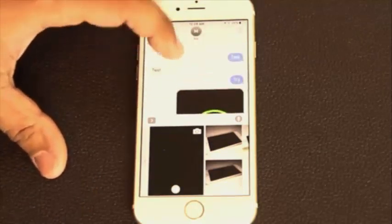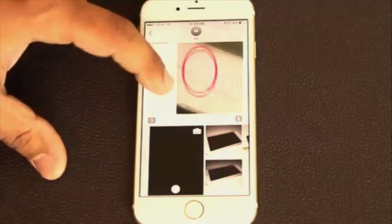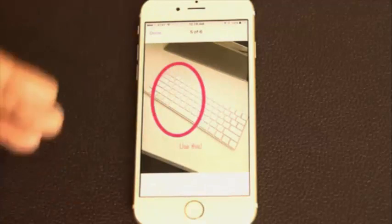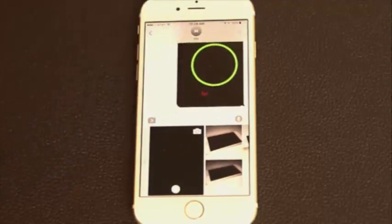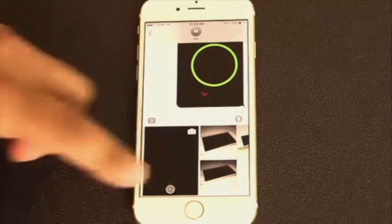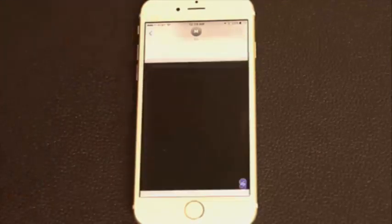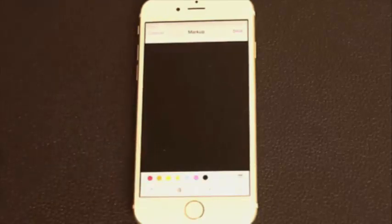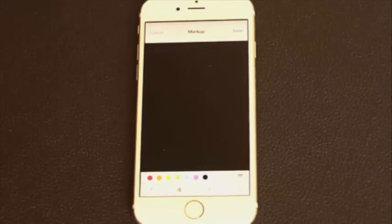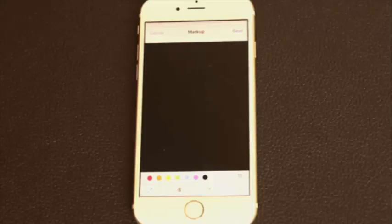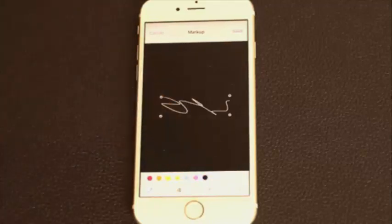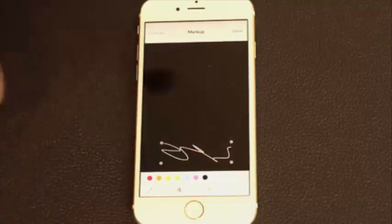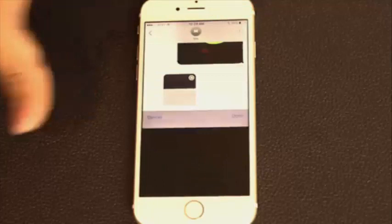Here's an example of a markup I did — I circled one corner of a keyboard and wrote 'use this.' You get the idea of how you can use this marking-up utility as an amazing communication tool. Another option in Markup is that you can actually send your personal signature via text message. You tap the signature icon, make your signature, click Done, and that signature is now placed on the image. You can change its color and position it at the bottom, then click Save and send it.